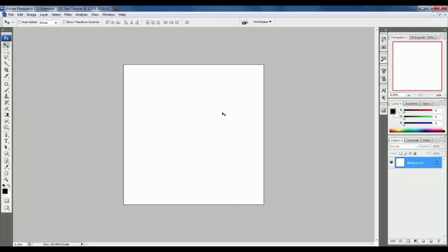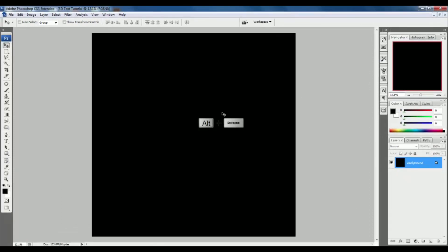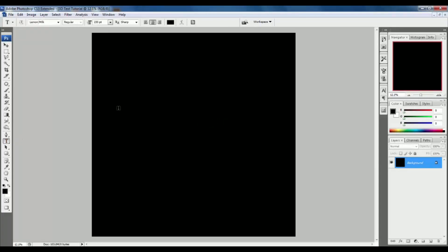Press Ctrl 0 to fit the page, and press Alt Backspace to fill the foreground color. Go to the text tool and type your own word, whatever you want.